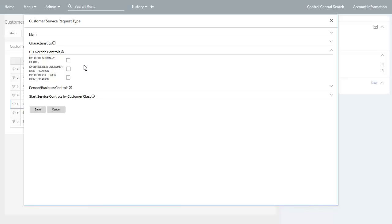Replacing the new customer identification and customer identification sections may be useful if an implementation has customers in different states — some of these states may have varying requirements for verifying identity or checking credit. In the base product delivered start service related process flow type, each panel is built up of nested or included data areas that define the HTML to present information to a call center agent. When a customer service request type indicates a UI section is to be overridden, an extension data area replaces the UI component of the base product delivered data area with a custom replacement UI section. For more information about overriding UI sections, refer to the Understanding UI Override Control section in the Customer to Meter Administrative User Guide.